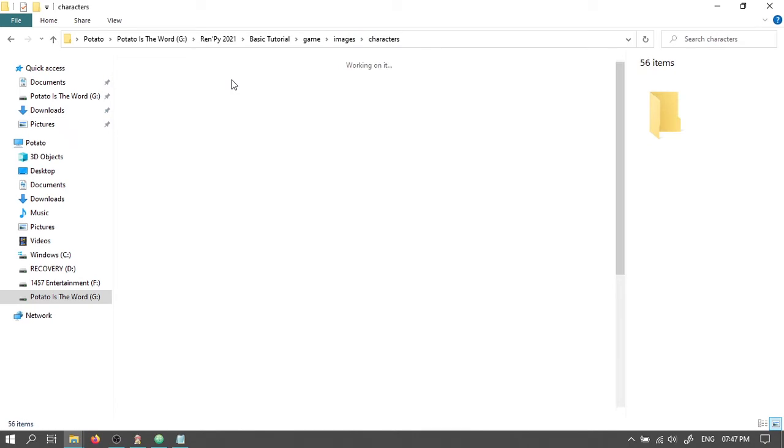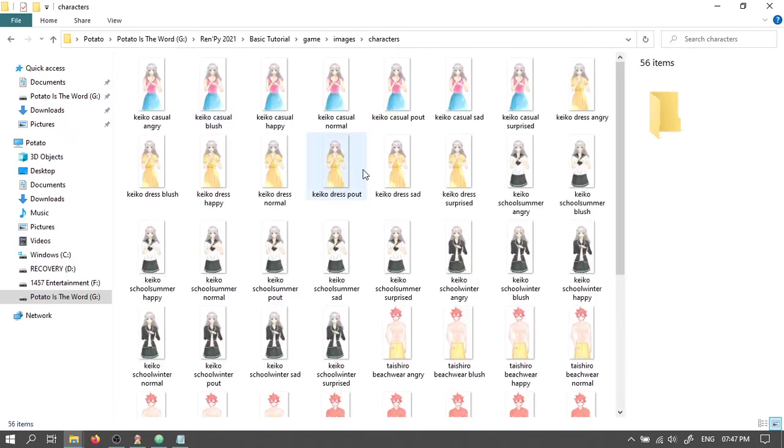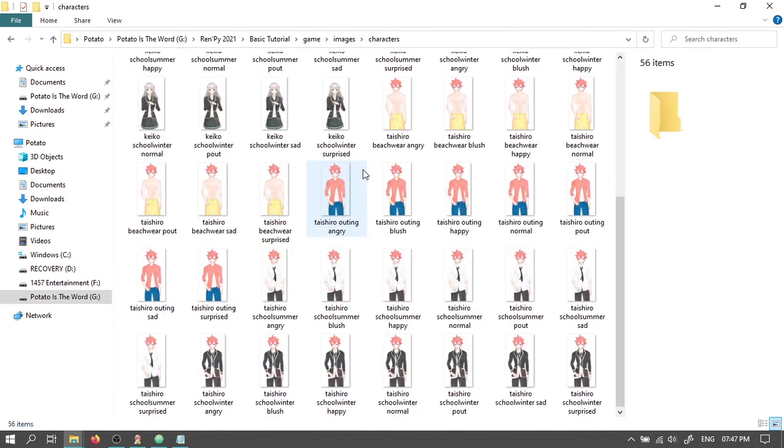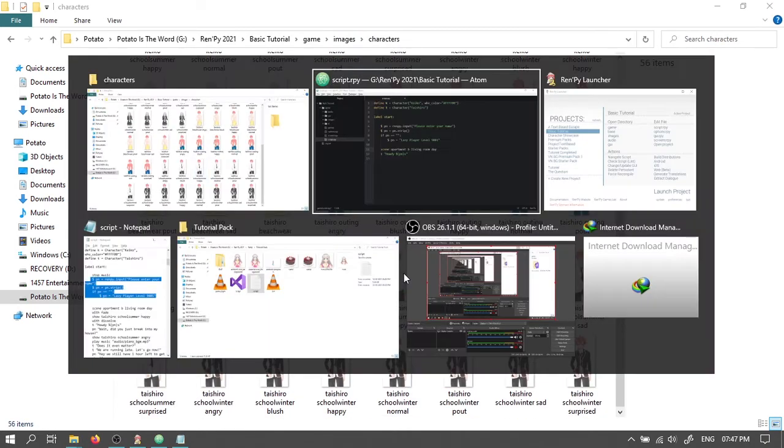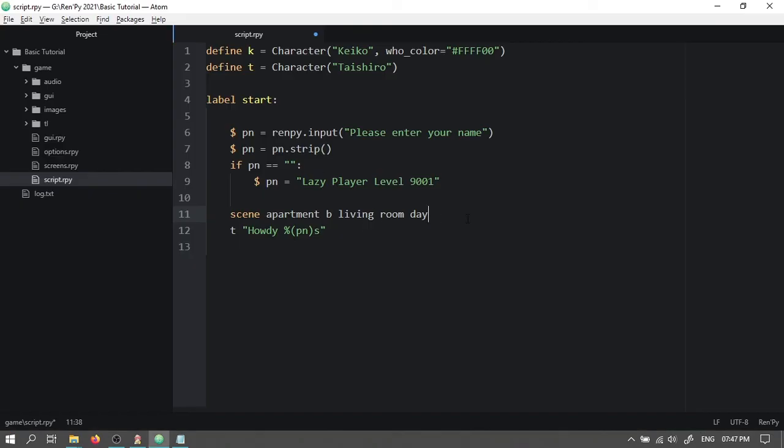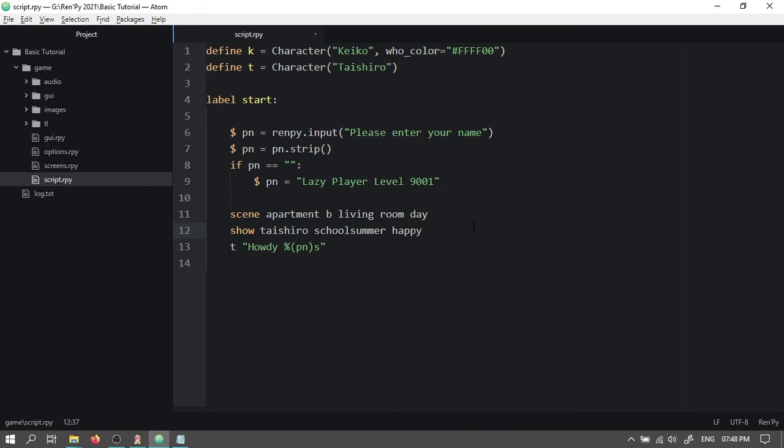Now let's choose an image for our character. We'll choose this one. Let's get back to our script. Press enter. Type in show space Taishiro space school summer space happy. Now let's check if they work.